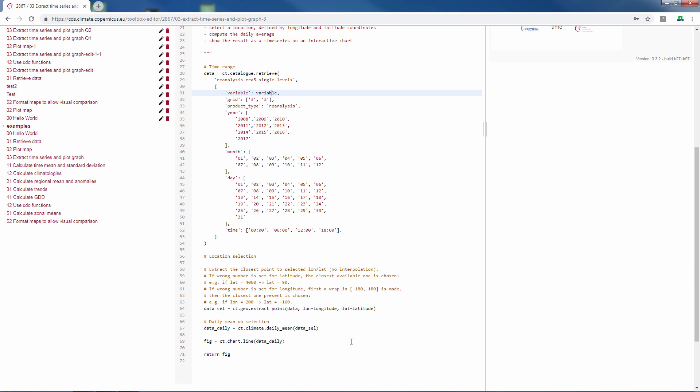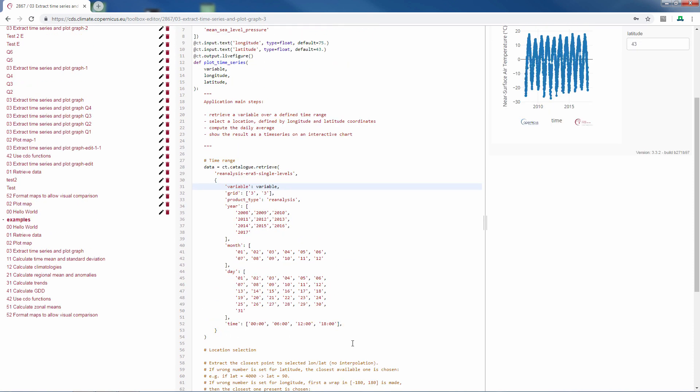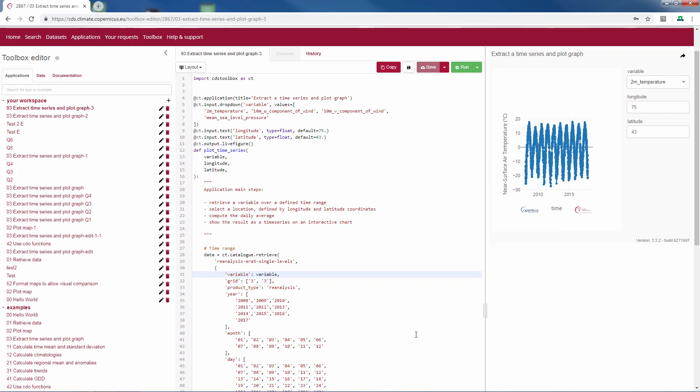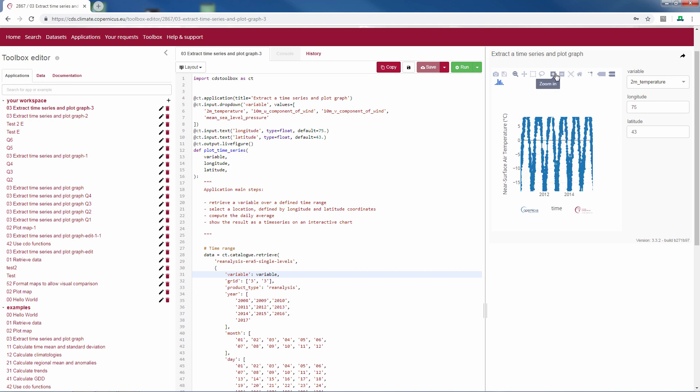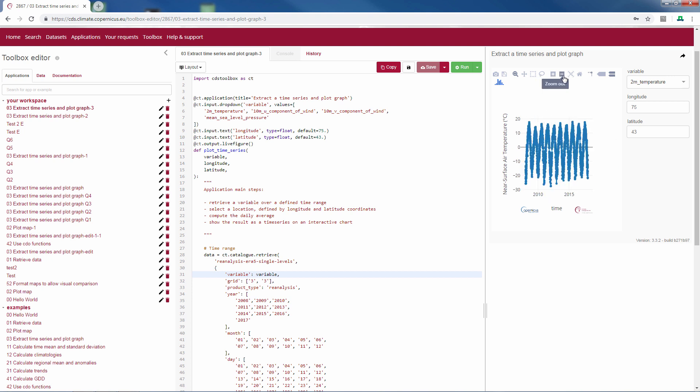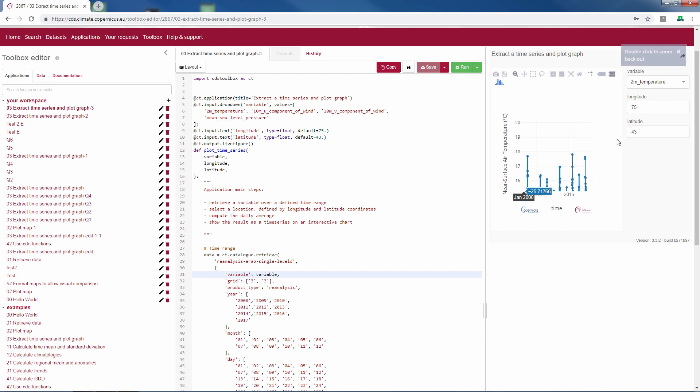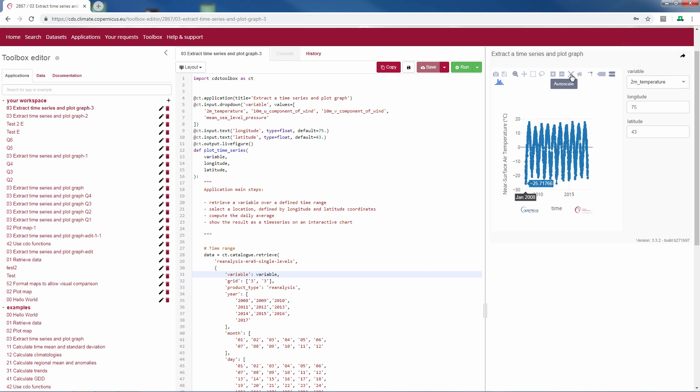So that is basically the Python script. Now if we look at the output, we see an interactive graph. Like I said, this means that we can zoom in. You can use the zoom buttons, but you can also zoom on a specific temperature, like this for example. And then to get back to that normal zoom, you can press Auto Scale.